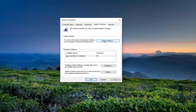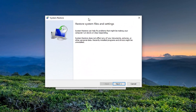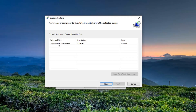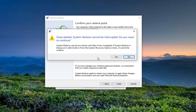Select the System Restore button. Select Next, then select your most recently created restore point. Next again, and then select Finish. Once started, System Restore cannot be interrupted — do you want to continue? System Restore cannot be undone until after it's completed. If System Restore is being run in safe mode or from the System Recovery Options menu, it cannot be undone. Select Yes.